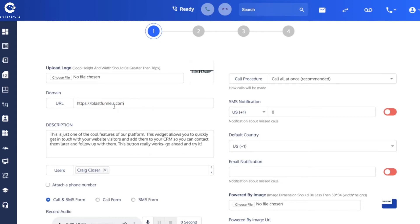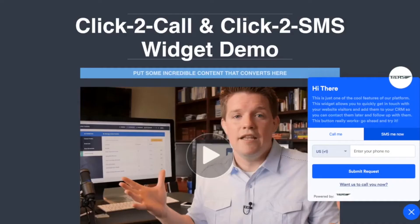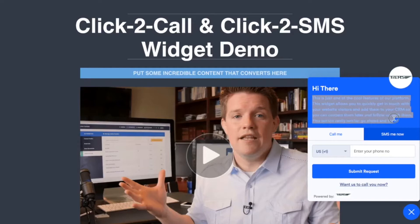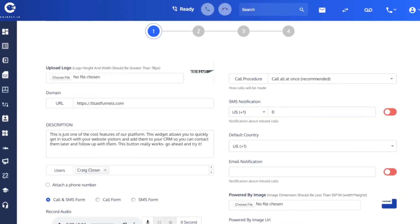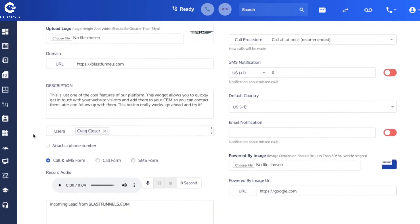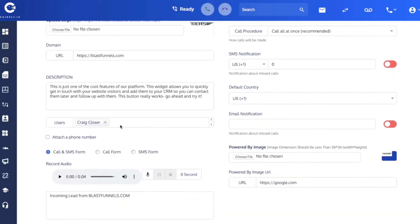For this demo I created a website called blastfunnels.com and so this widget will only show up on the URL that is entered here. The description is just a block of text, can be anything you want, and the place where it displays is right here.